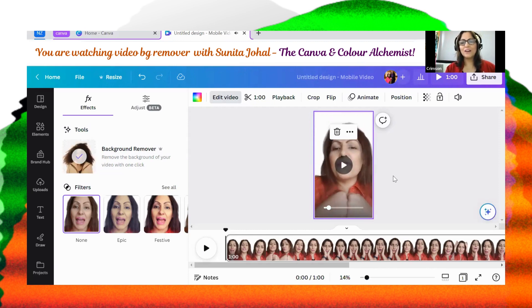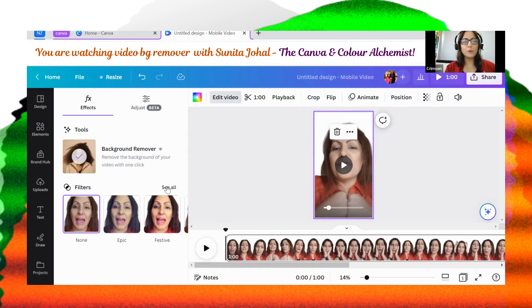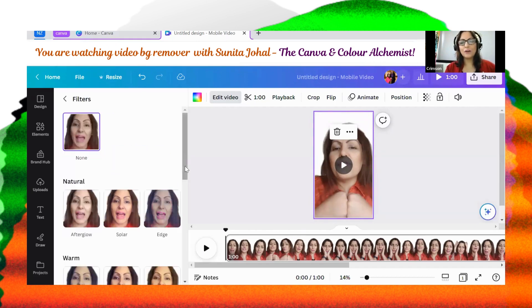It plays absolutely well. Now, I'm just going to spoil you a little bit, because I love some of the filters.